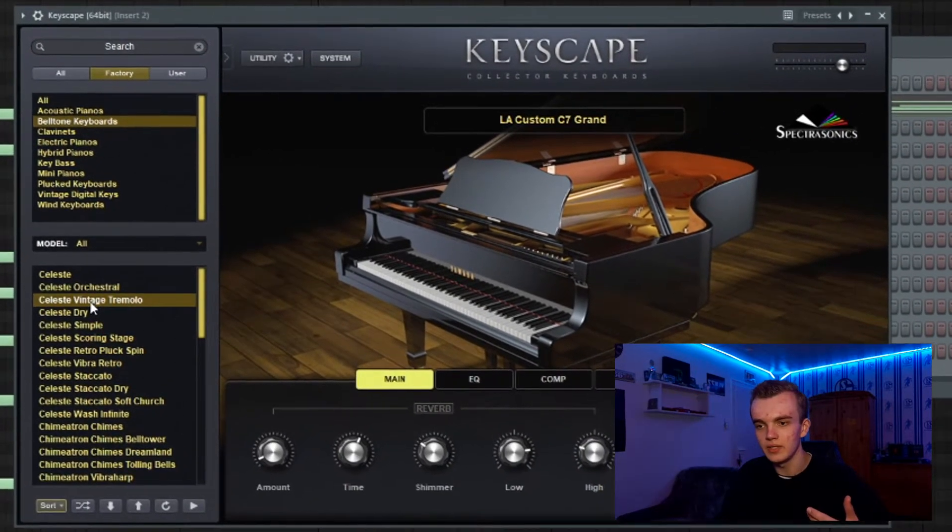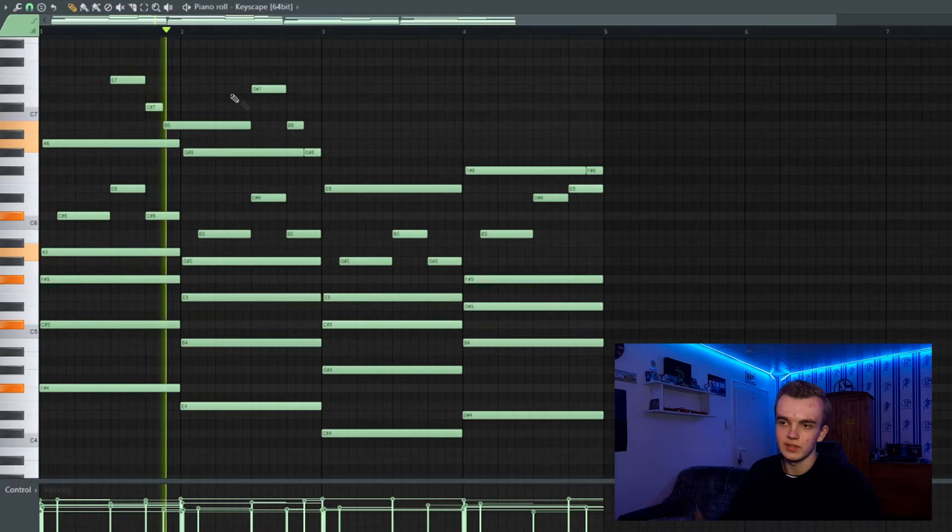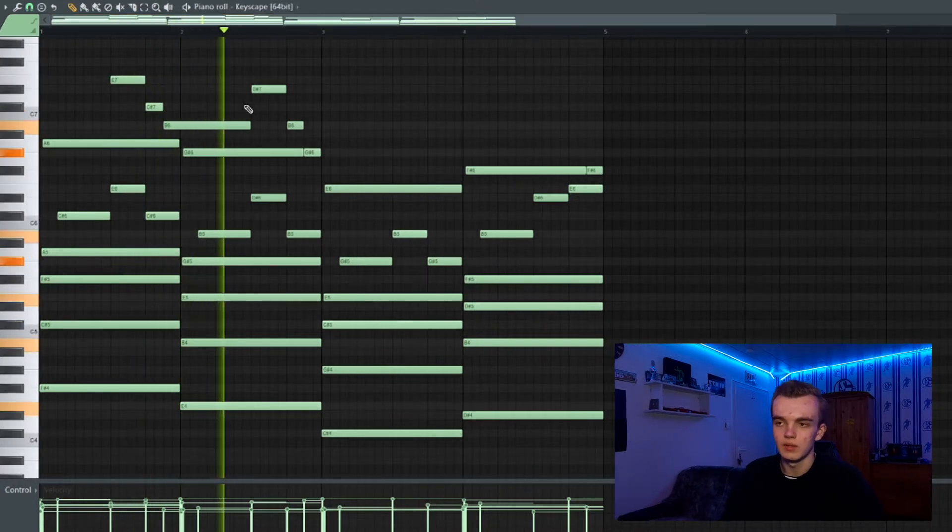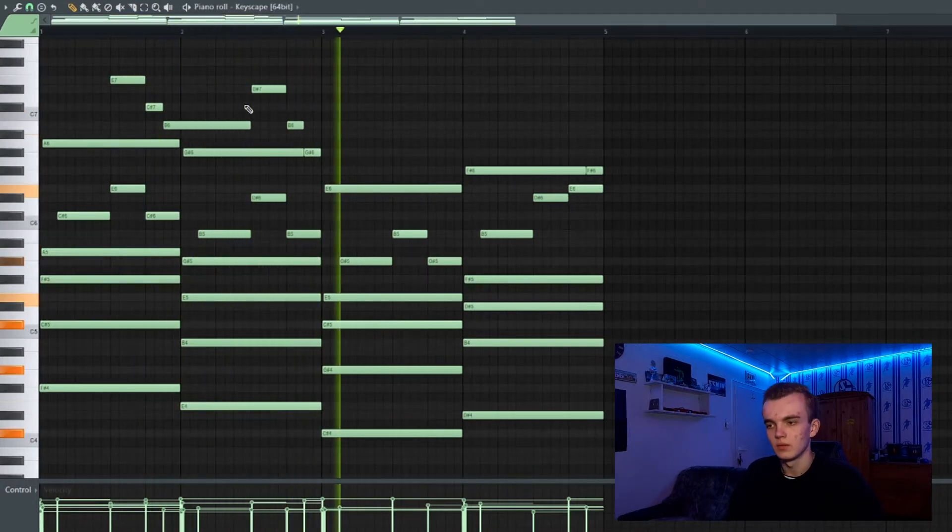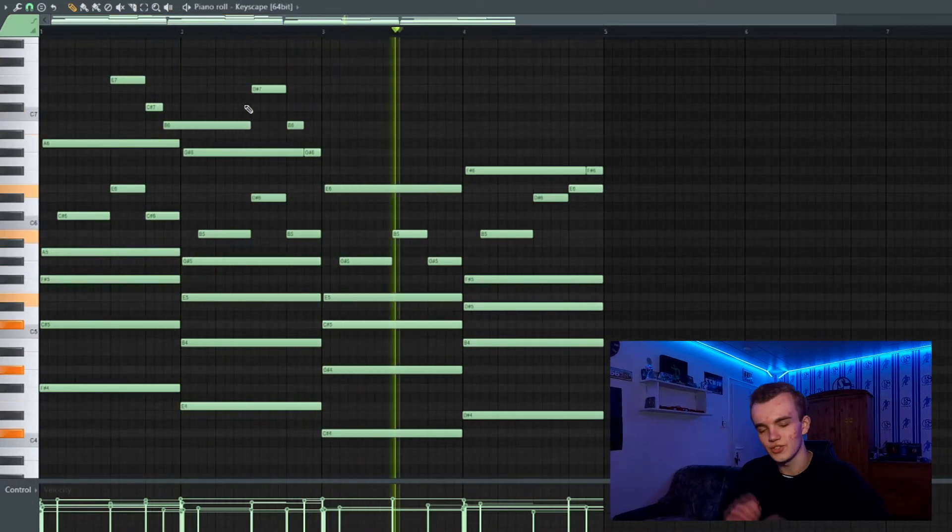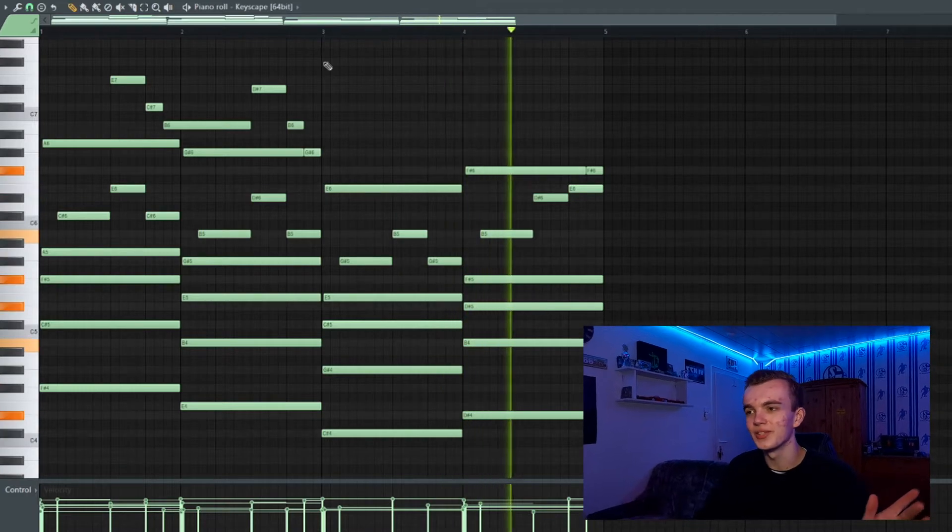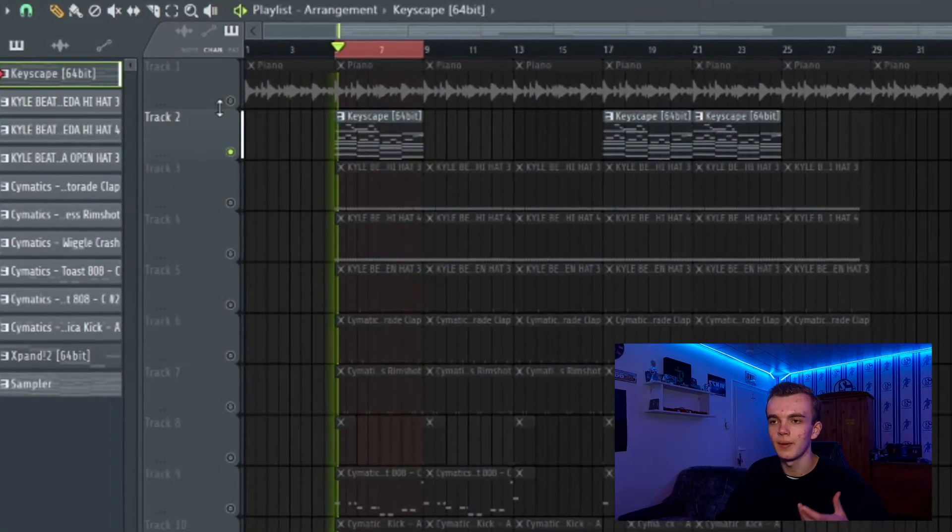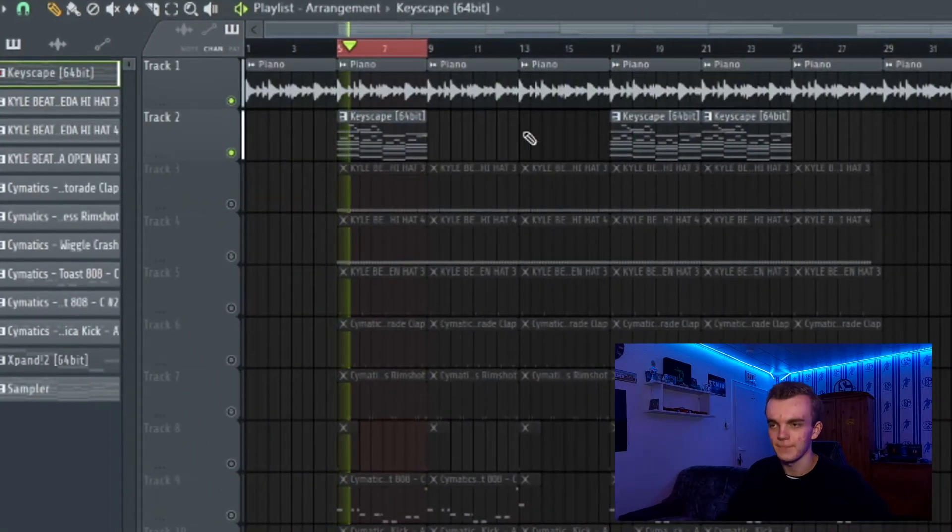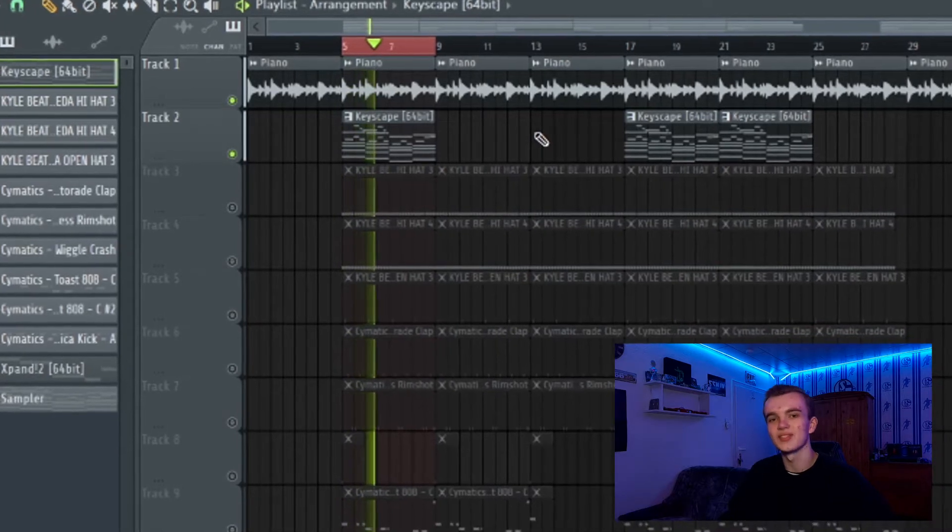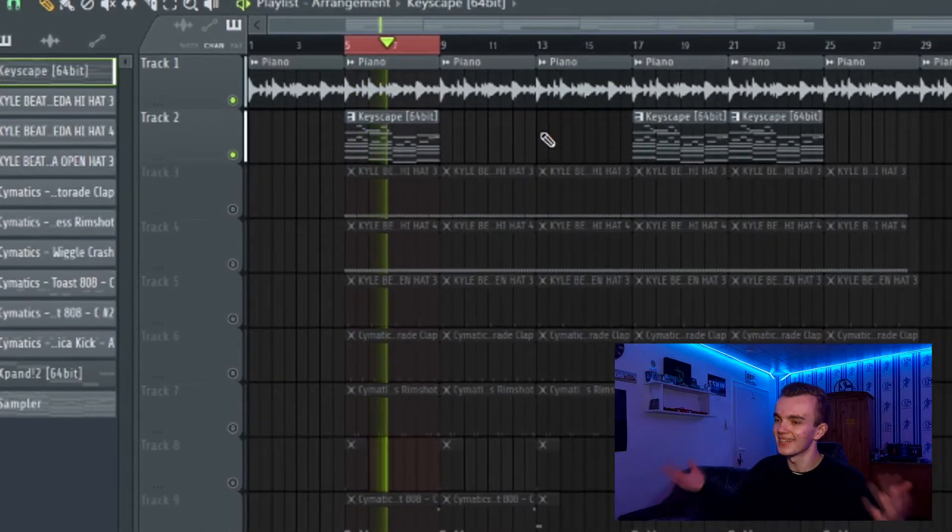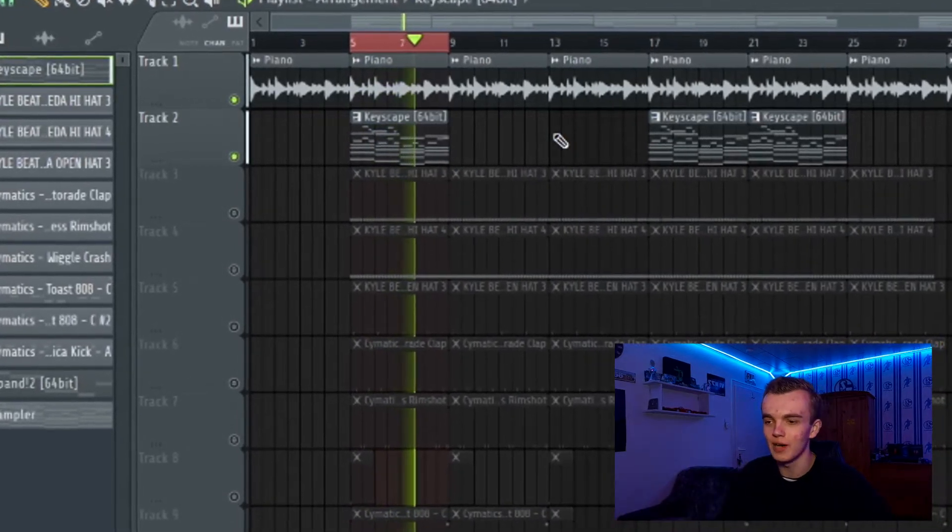Which sounds like this—just some smooth stuff. Then I layered them, so this is already a dope Polo G vibe.